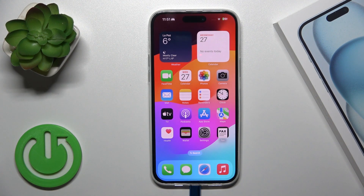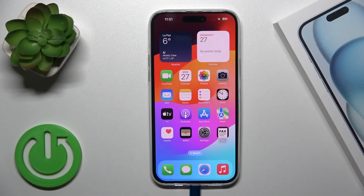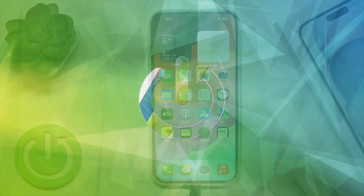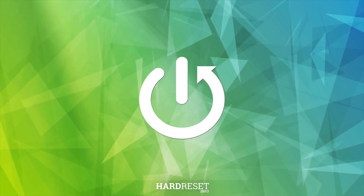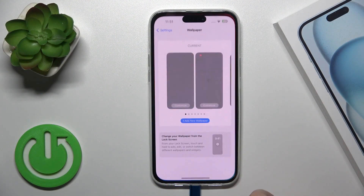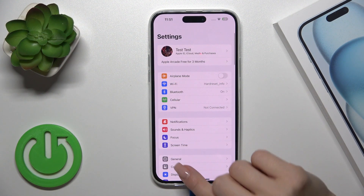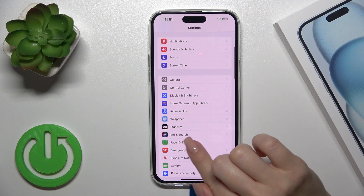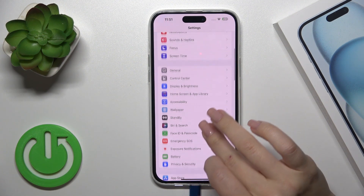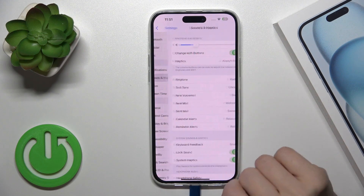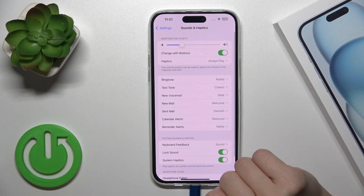Hi, this is the iPhone 15 Plus and I'll show you how to find and manage sound settings on this device. First, open the Settings application and then tap the Sounds and Haptics section.